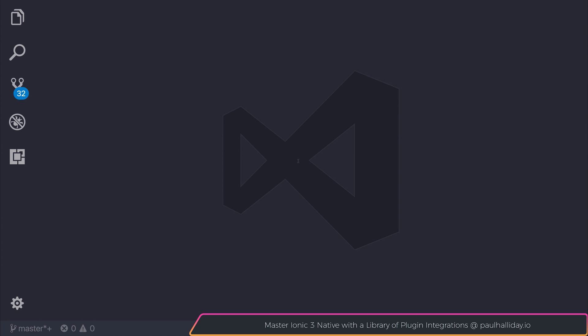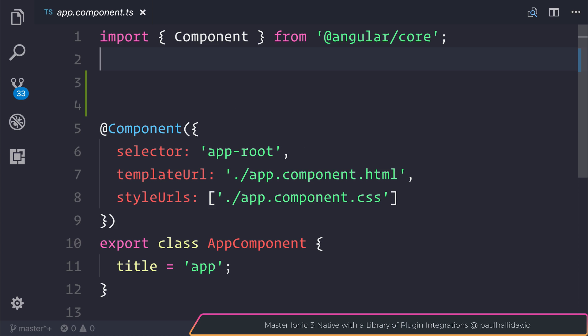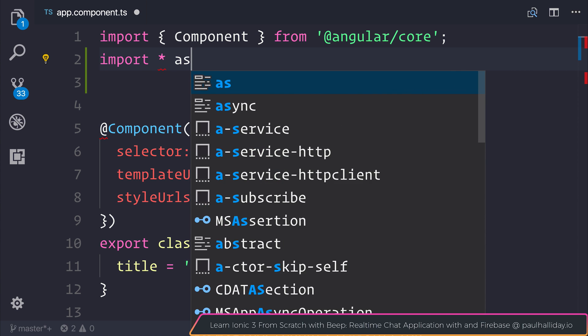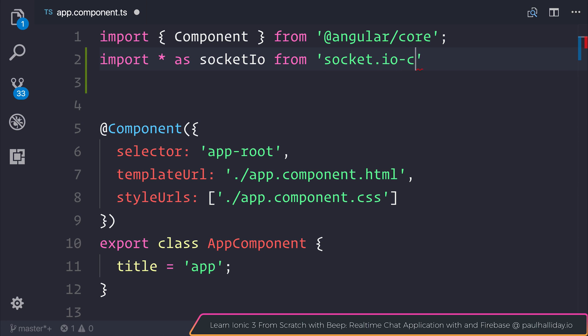Inside of our client project we first need to head over to app.component.ts and inside of here we can run import asterisk as socket.io from socket.io-client.